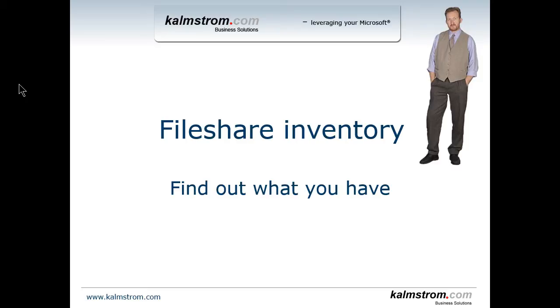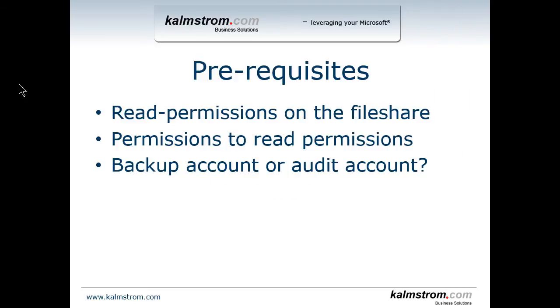In order to do an inventory on your file share you need to have read permissions on that file share. That sounds obvious, but you also need permissions to read the permissions on the file folders so that you can determine who is the owner and what unique permissions you have on your folders. That's a very important point. Usually that's a backup account or an audit account that you can run this with.